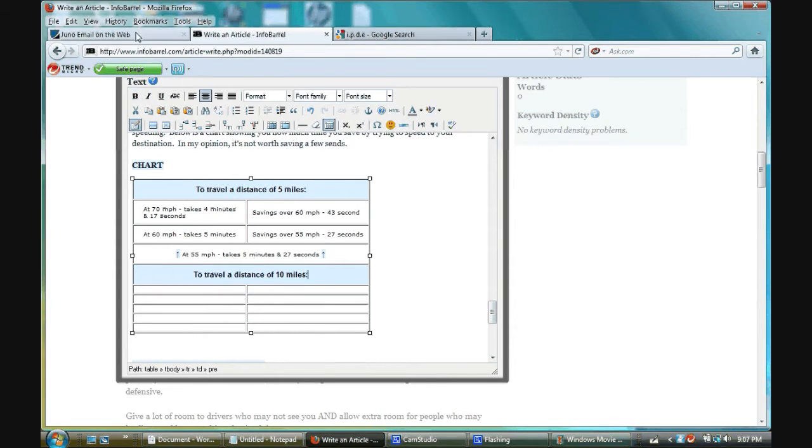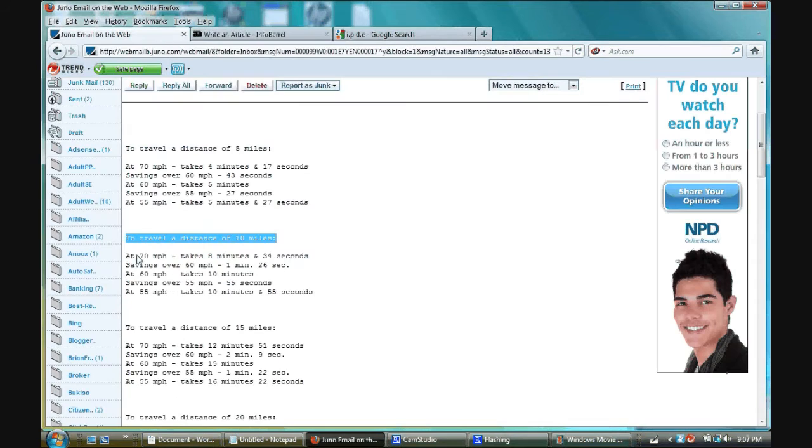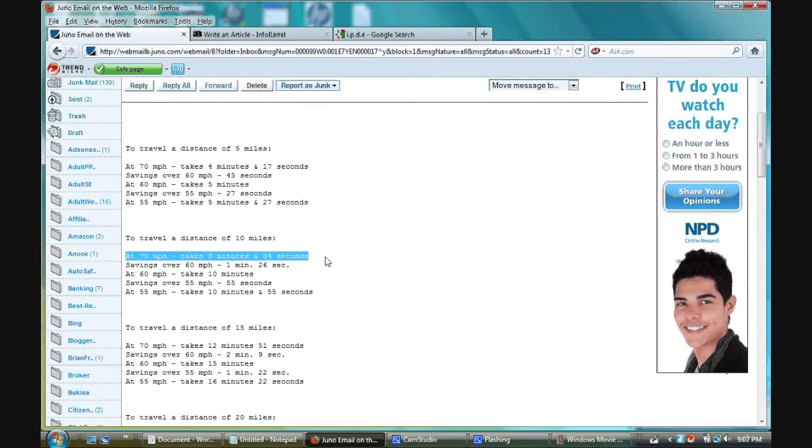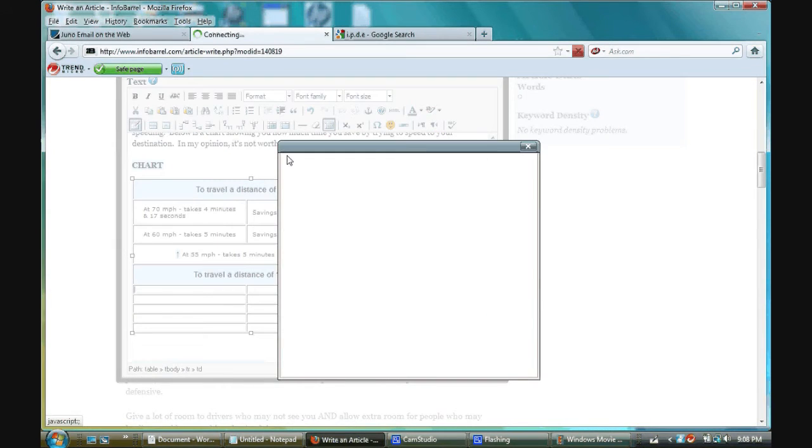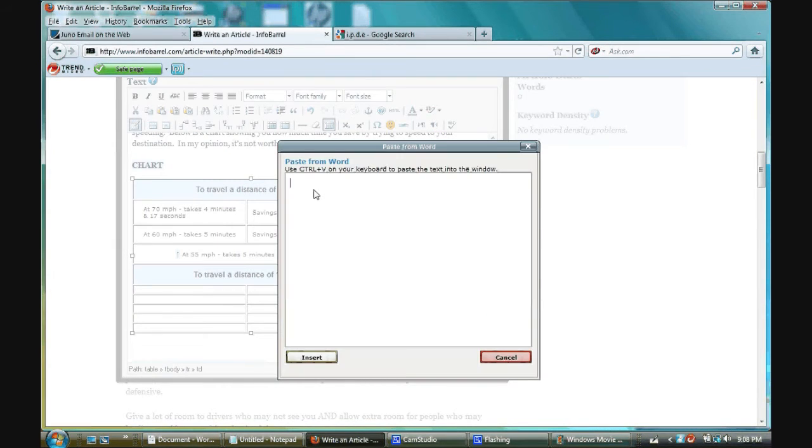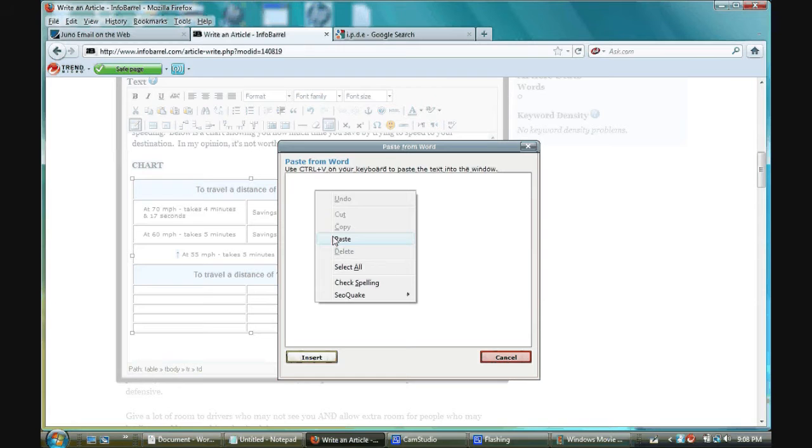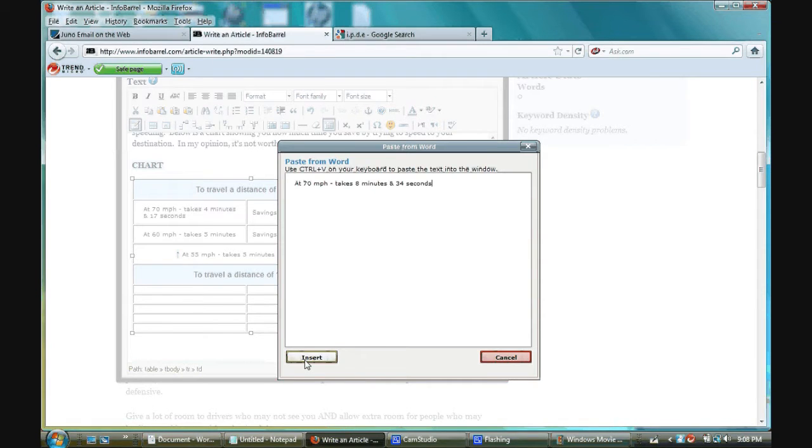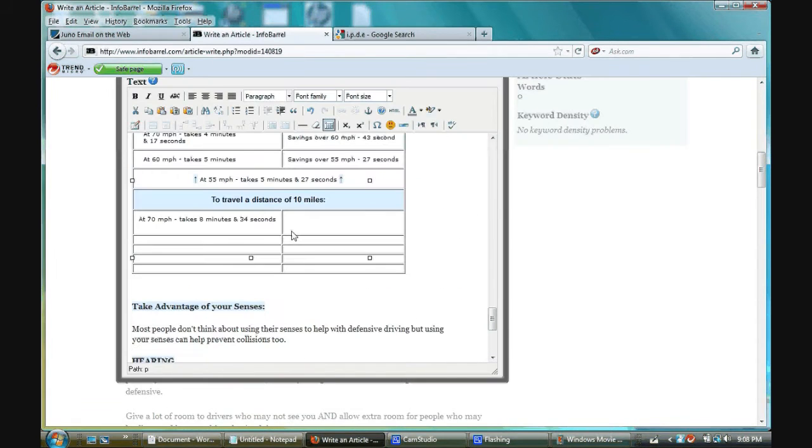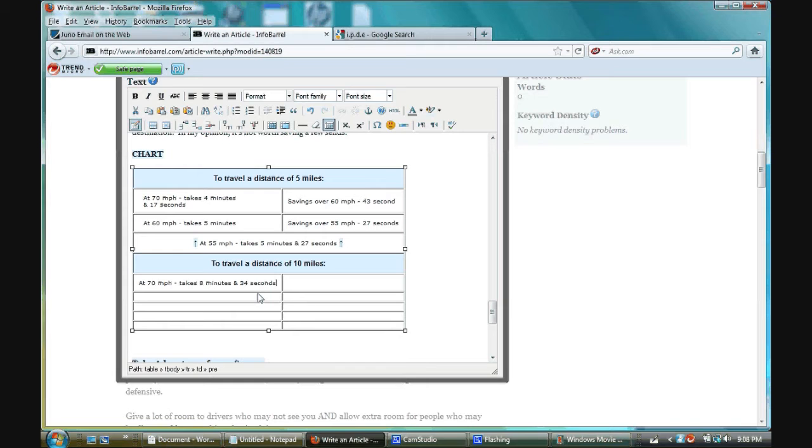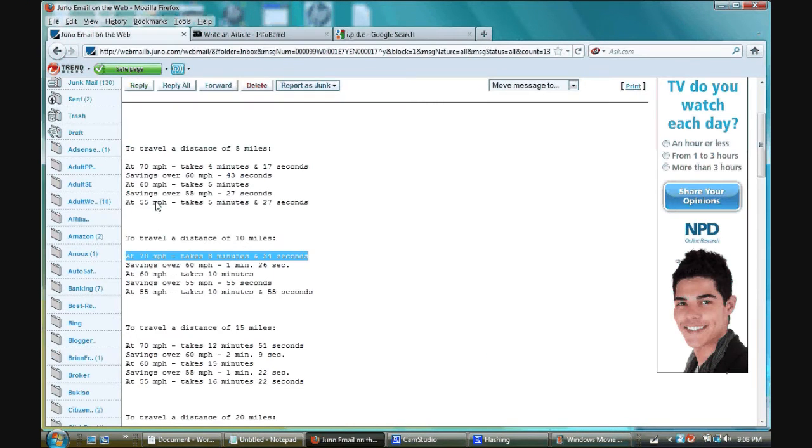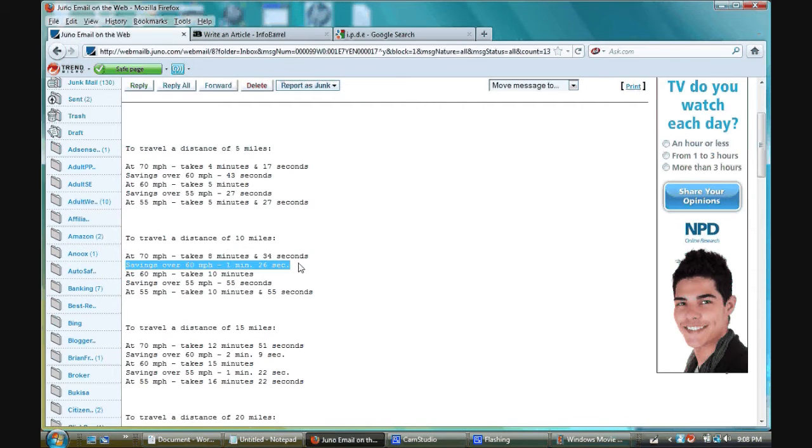That's what I want to do. Now, I'm going to go back here. And copy the first line. Place the cursor into that cell. Hit paste from Word. Paste. Insert. Get rid of the space.